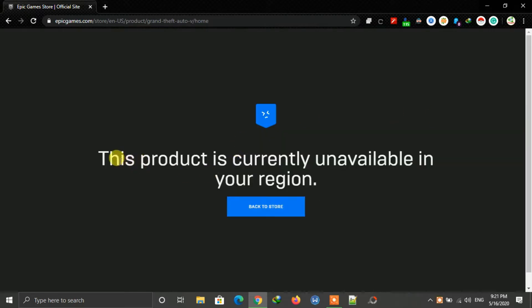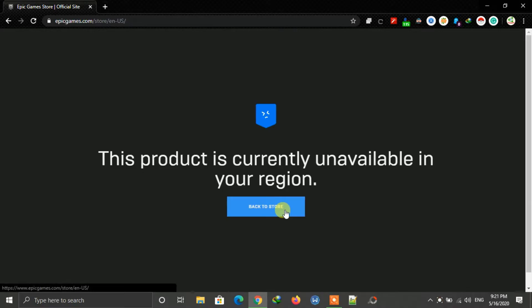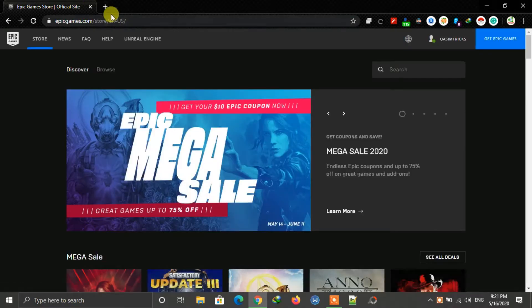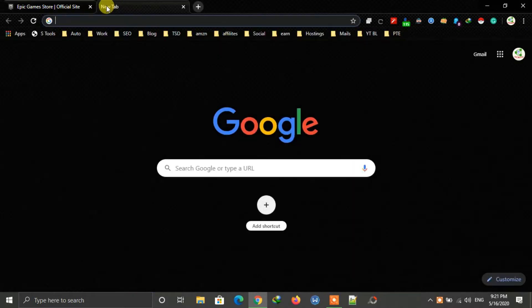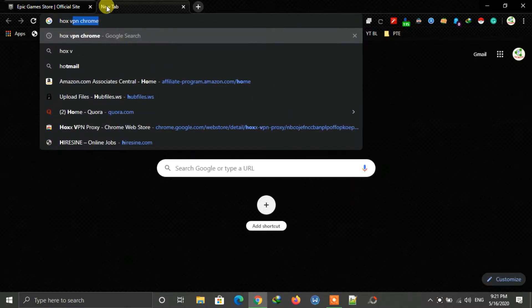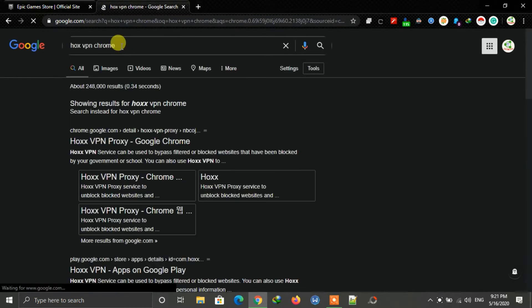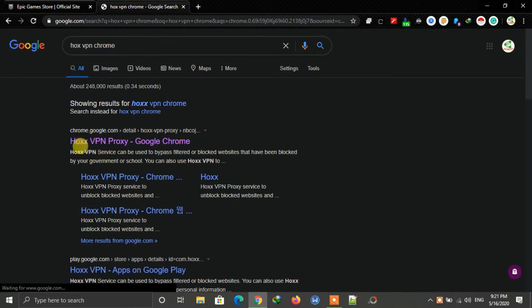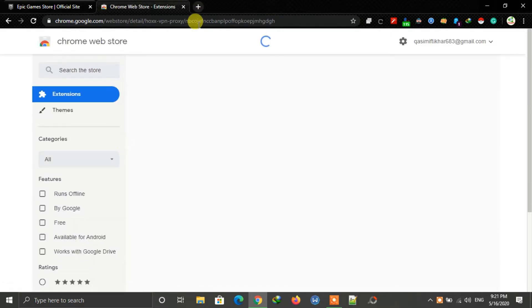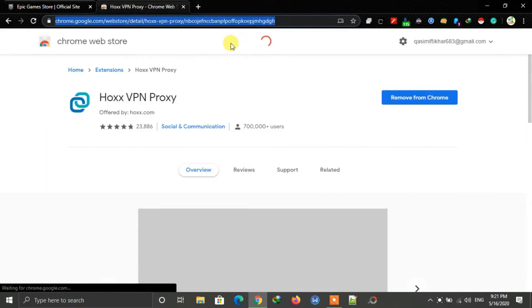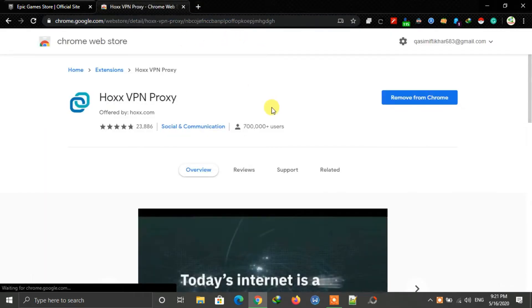So to fix this, on your Google Chrome browser search for Hawks VPN Chrome and then open this first link. I will also put the link in the description. Now click on add to Chrome. I already added this, and you have to sign in first. Just type your email and create a password.